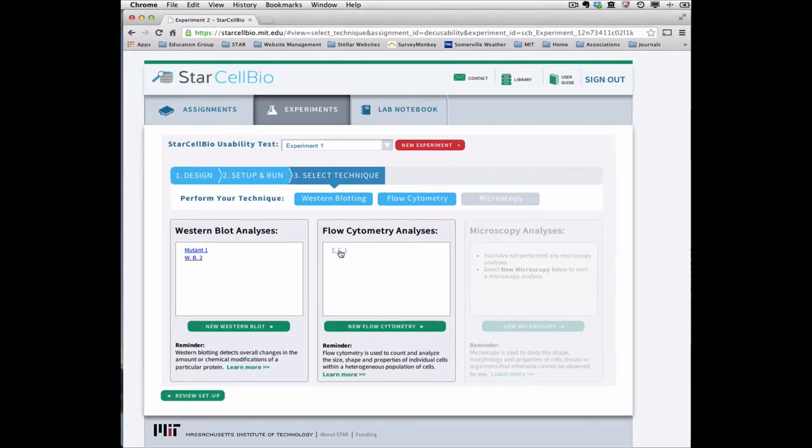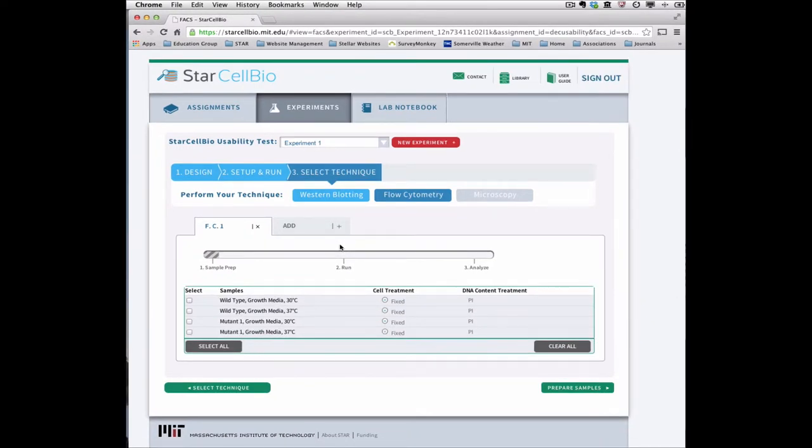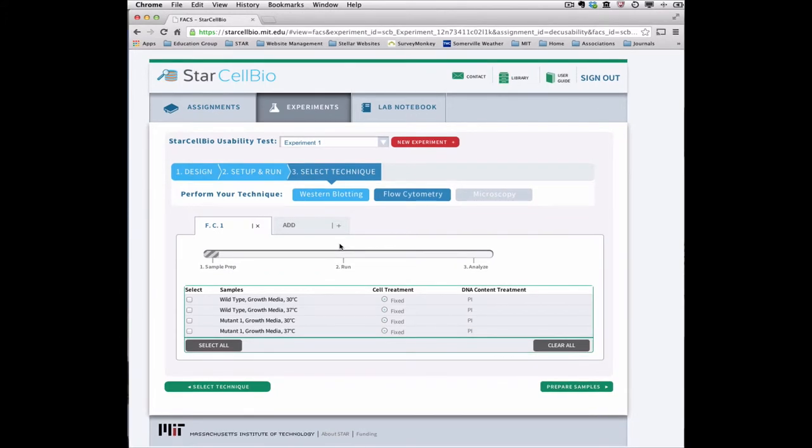Many aspects of the flow cytometry experimental technique page should look familiar to you. In particular, the flow cytometry experimental techniques are organized into tabs, and there is a progress bar displaying your progress through the three steps of a flow cytometry experimental technique.